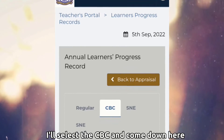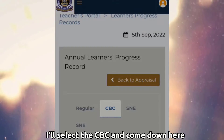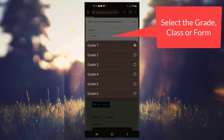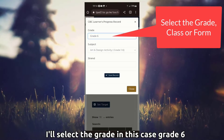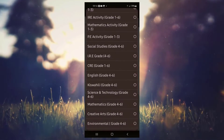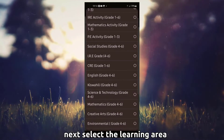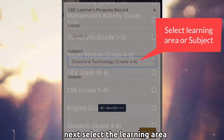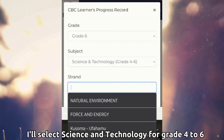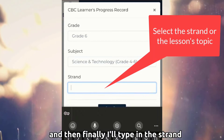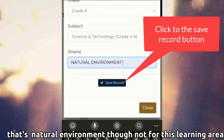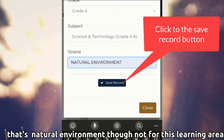I'll select the CBC and come down here. To set the targets, I'll select the grade — in this case, grade 6. Next, select the learning area. I'll select science and technology for grade 4 to 6, and then finally I'll type in the strand. That's natural environment, though not for this learning area.